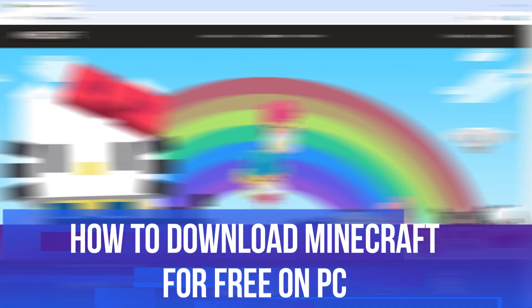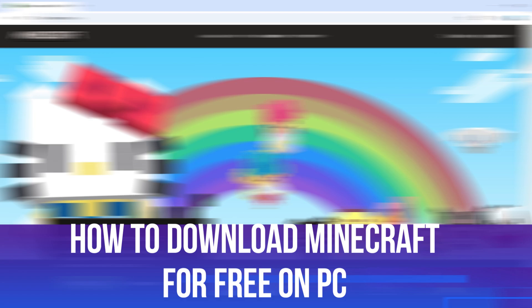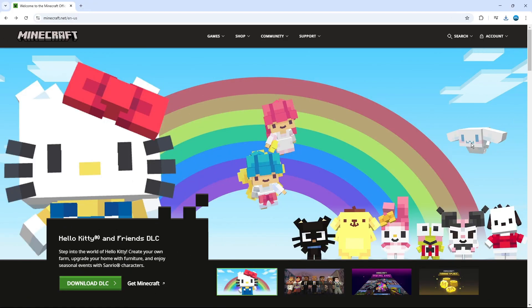In this video, I will show you how to download Minecraft for free on PC. So let's jump straight into it.